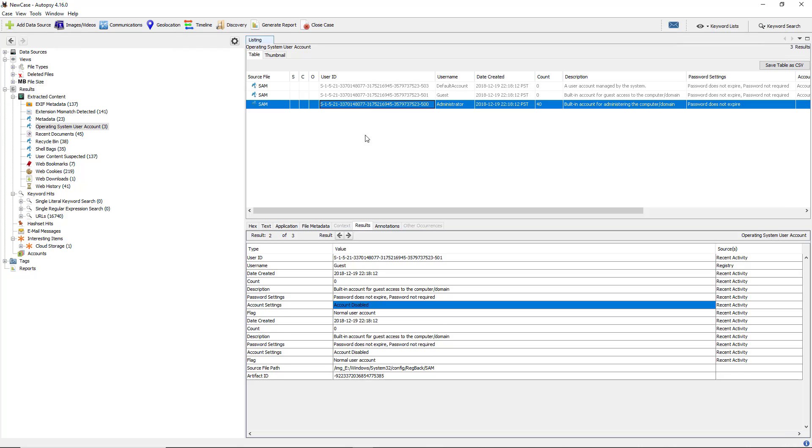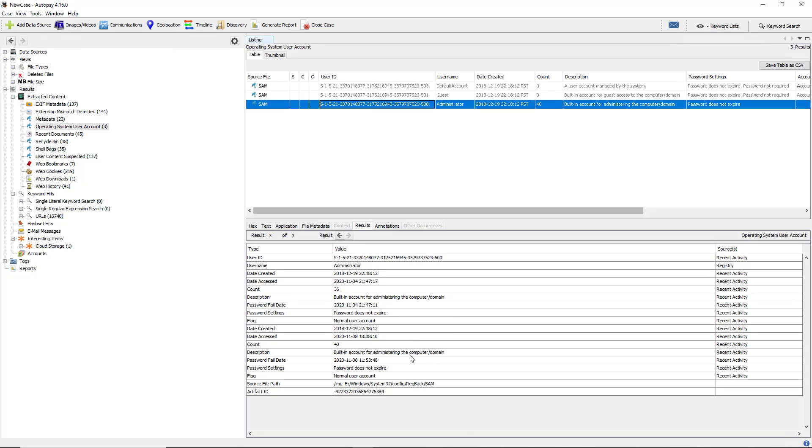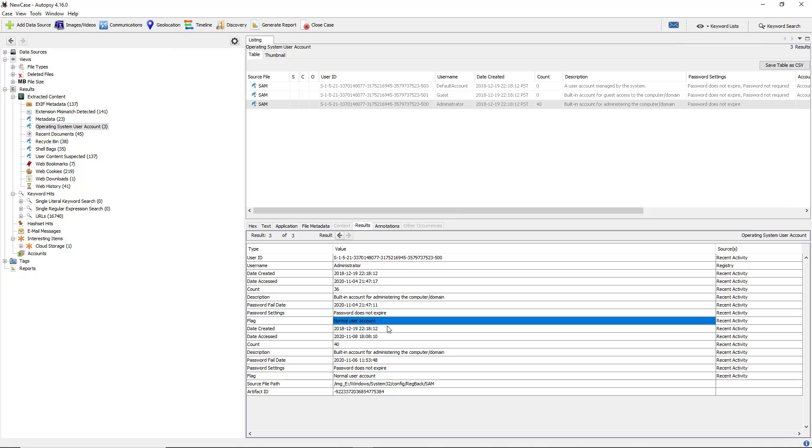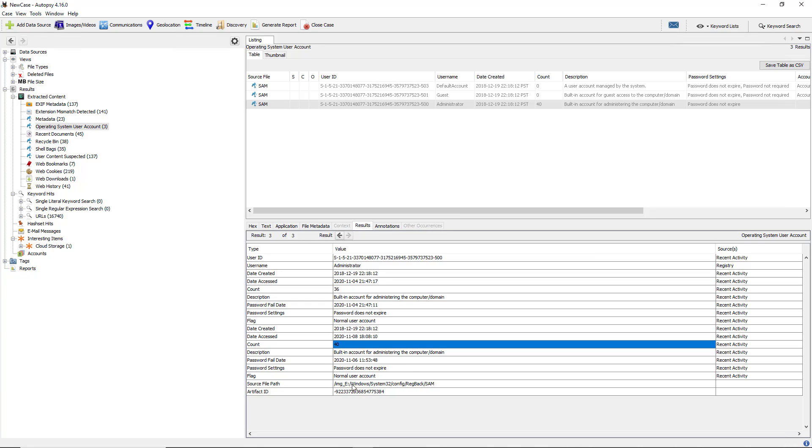I'm going to look at the administrator account. We can see a lot of different information such as the date created, date accessed, the description of the account. We see the password never expires. It's considered a normal account rather than a system account because it's controlled by a user rather than the operating system. We also see how many times the user is logged in, password does not expire, and additional information.